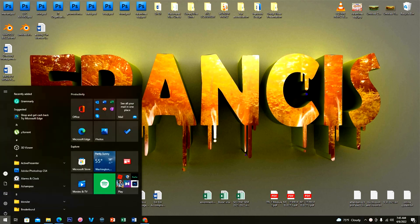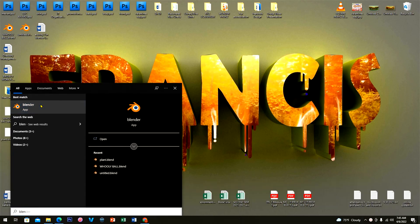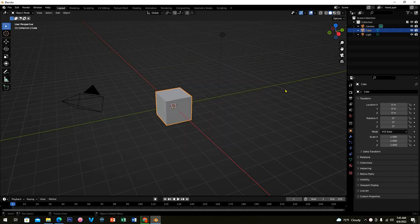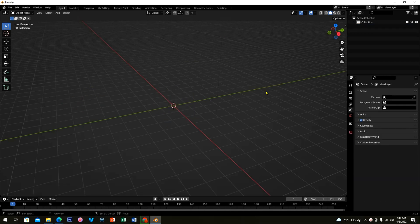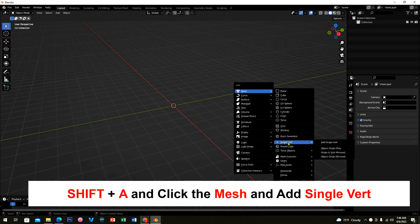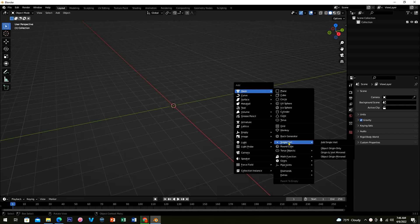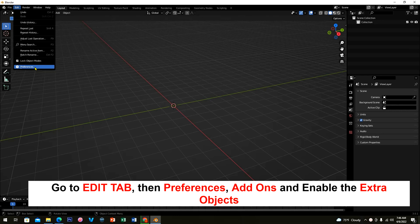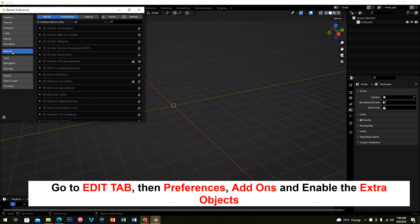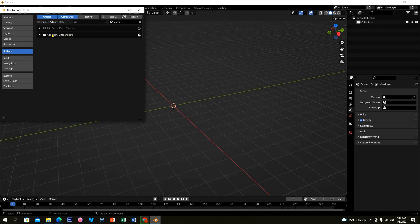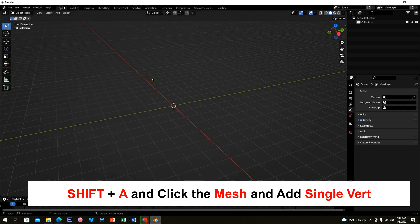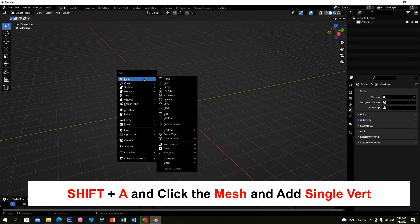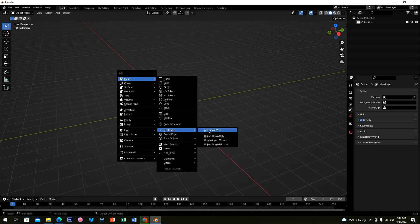First let's open Blender. Select everything in the default scene, press A and X to delete. Then press Shift+A, click Mesh, and select the Single Vert. If you have no Single Vert option, go to the Edit tab, select Preferences, and in Add-ons activate the Extra Objects. Then press Shift+A again, click Mesh, and add a Single Vert.